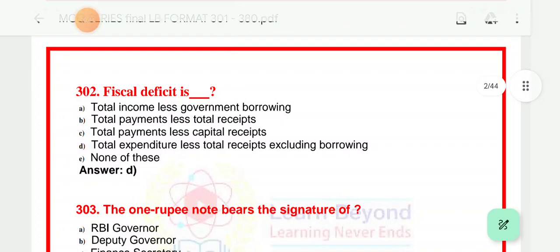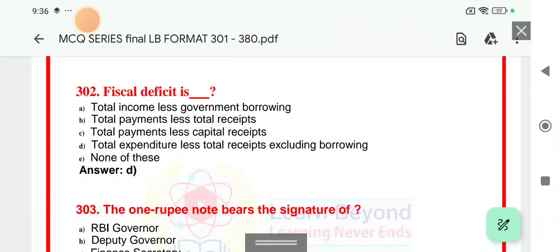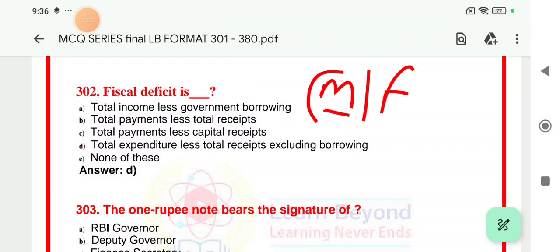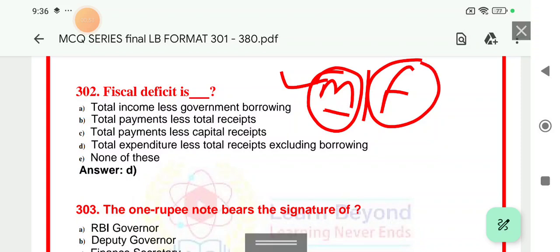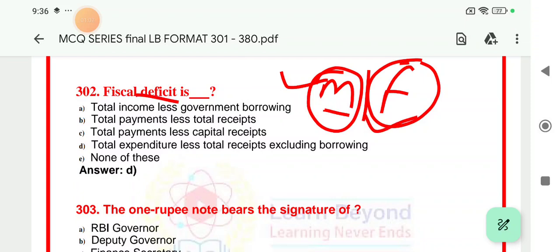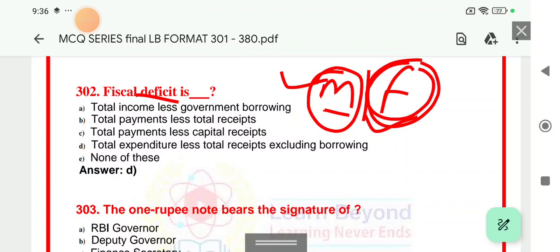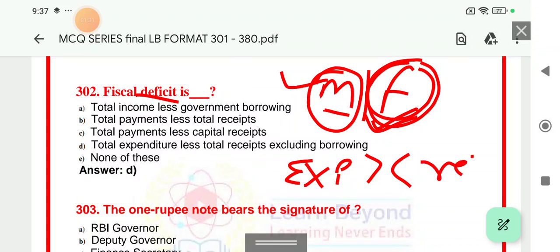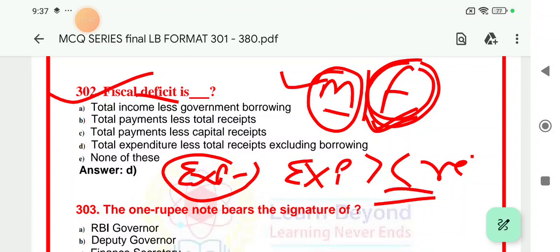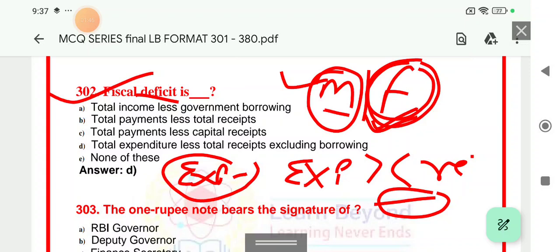Question number 302: Fiscal deficit, which is the case of the government of India. If you are aware of monetary policy, then you can see the fiscal policy. The monetary policy belongs to the RBI. The fiscal policy is the government of India. This policy is basically used for government spending and taxation to influence the overall level of the economy. So that is our fiscal policy.